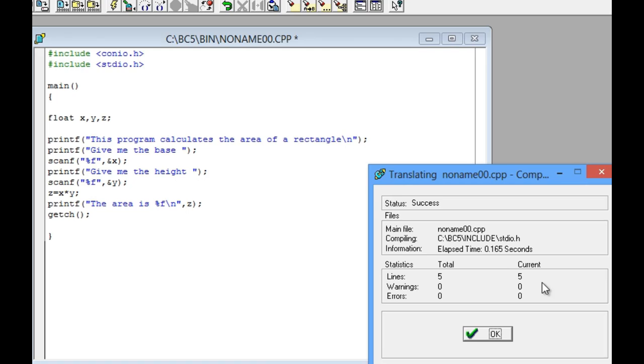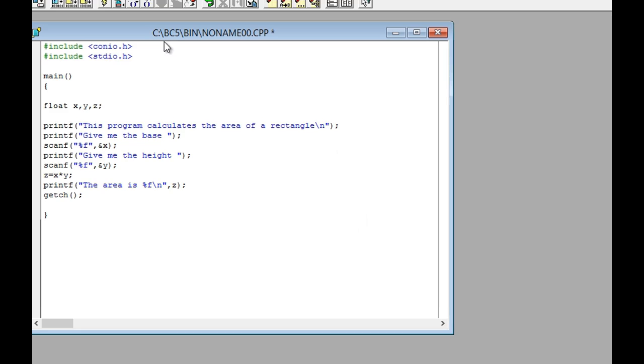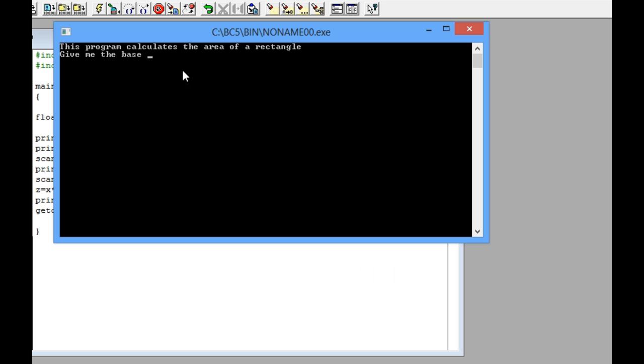Finally, click on this icon to compile and check for errors. If there are no errors, then run the program. Remember to save the program. Thank you.